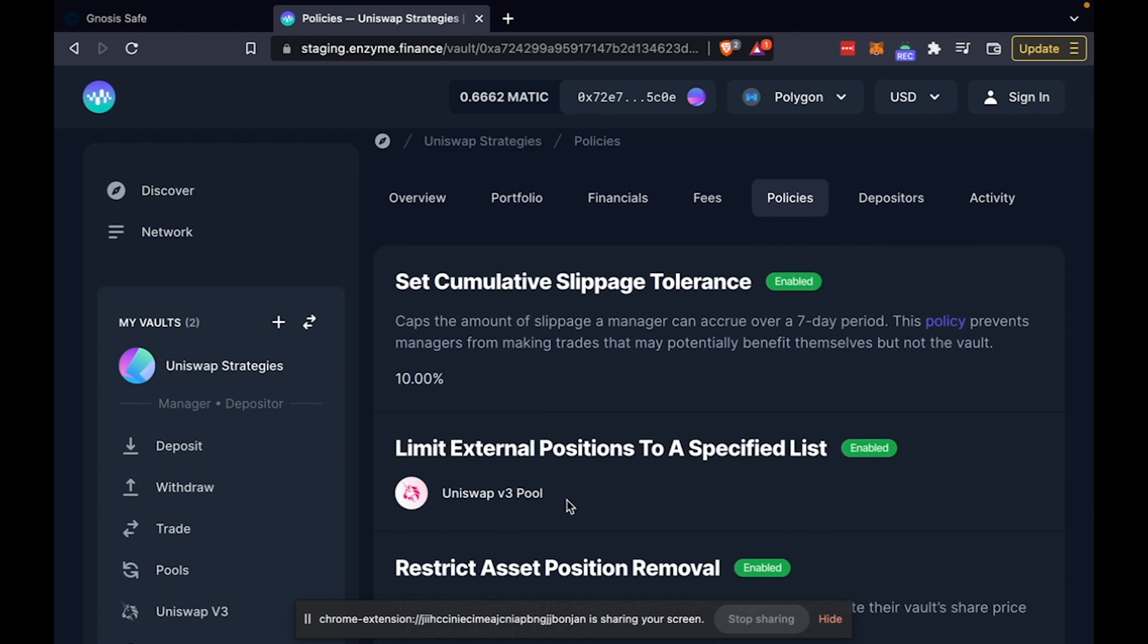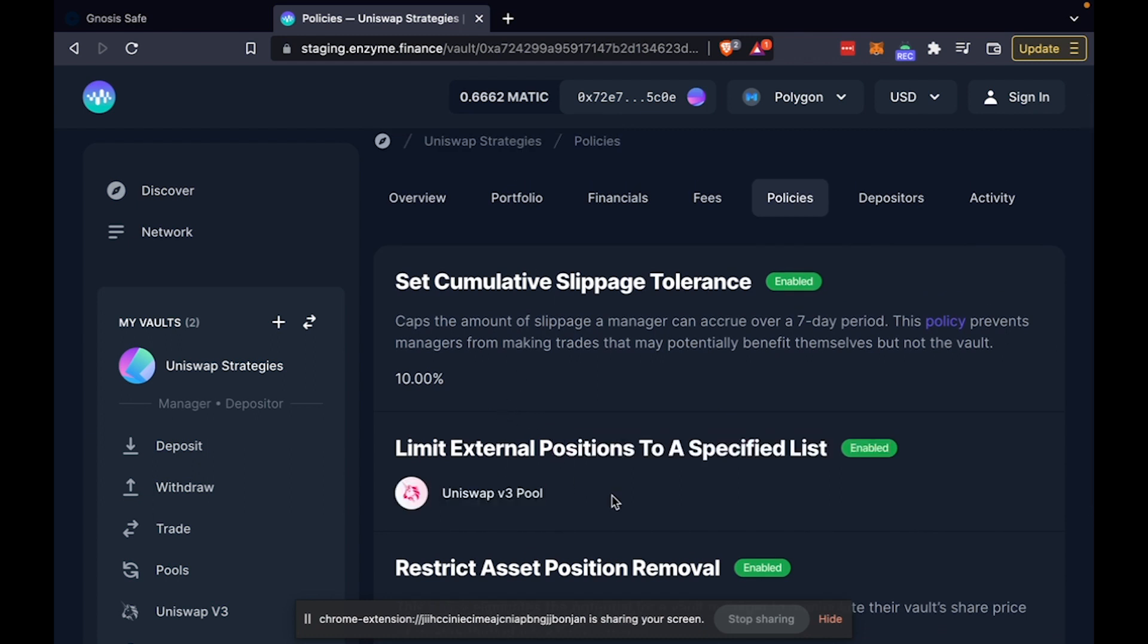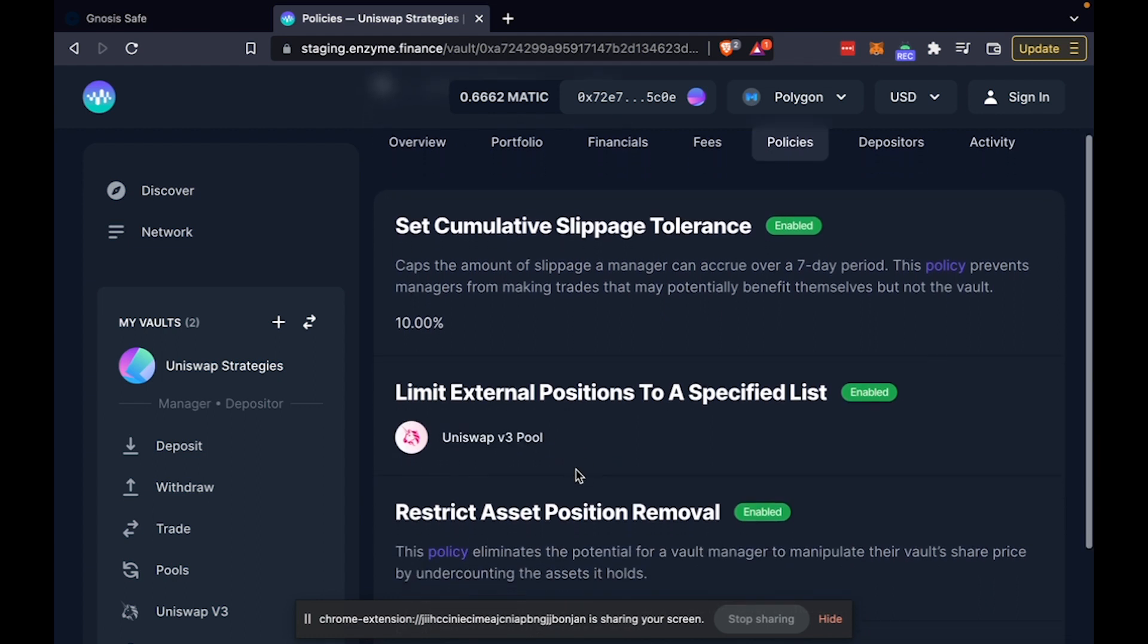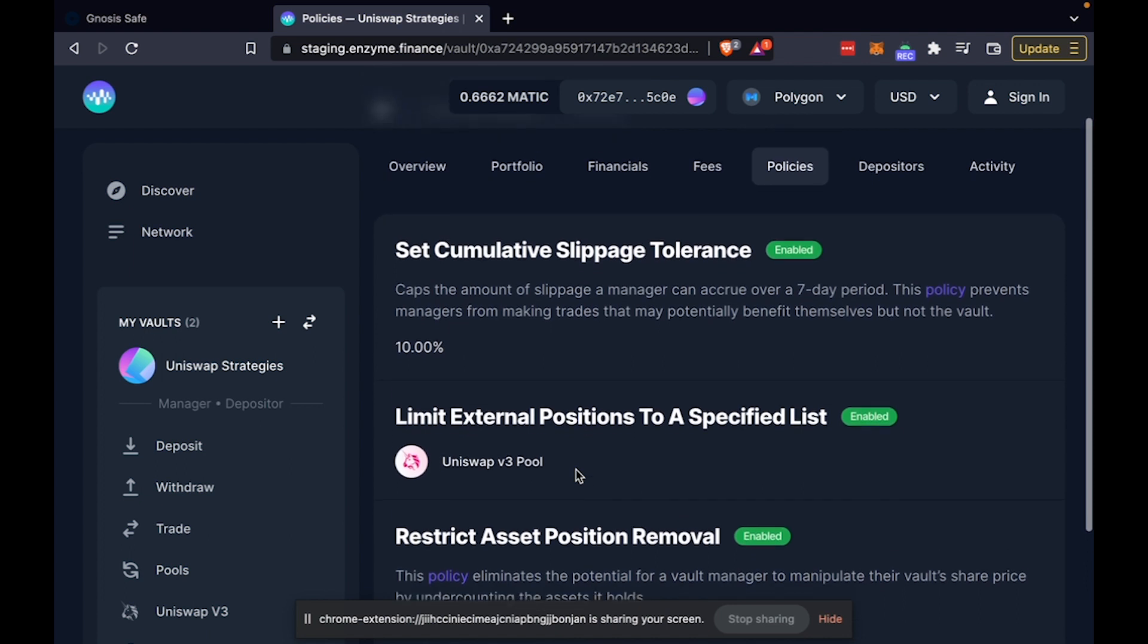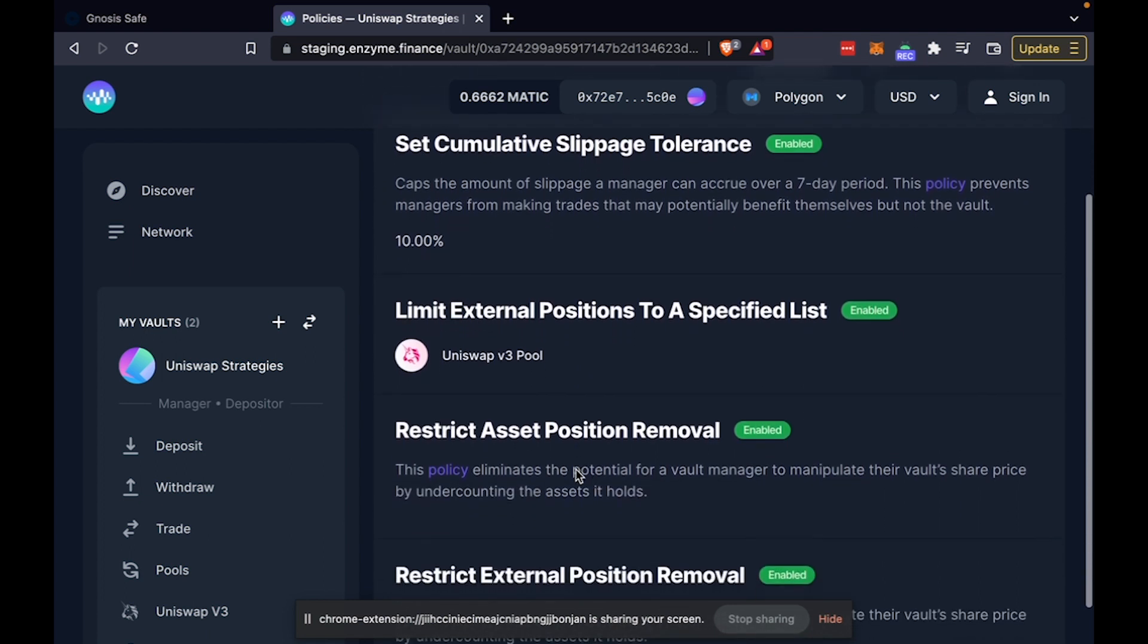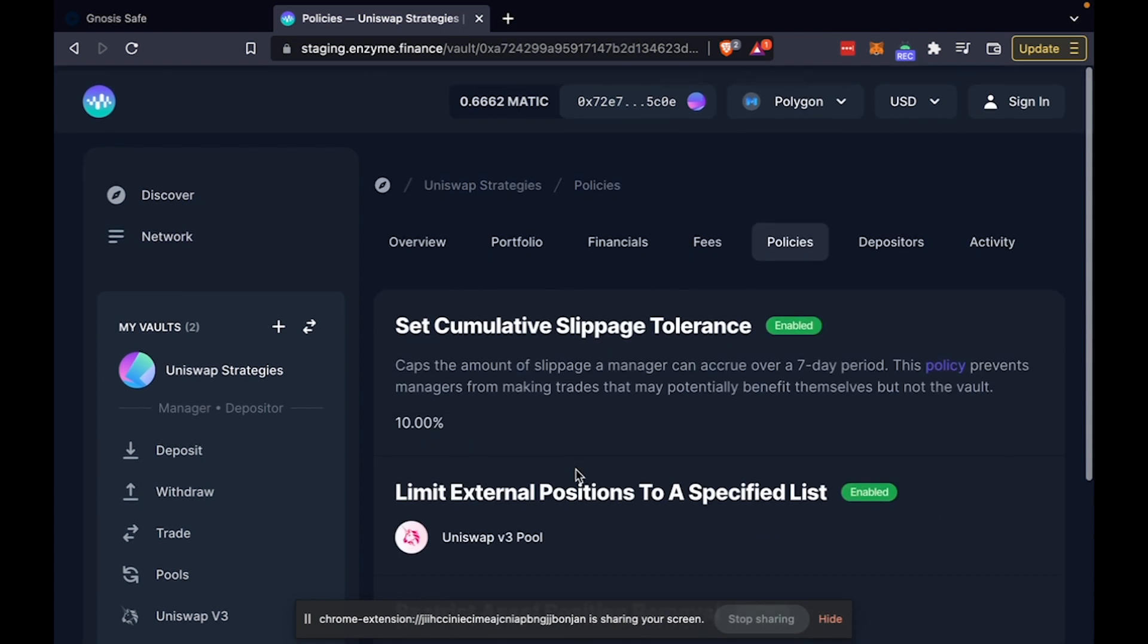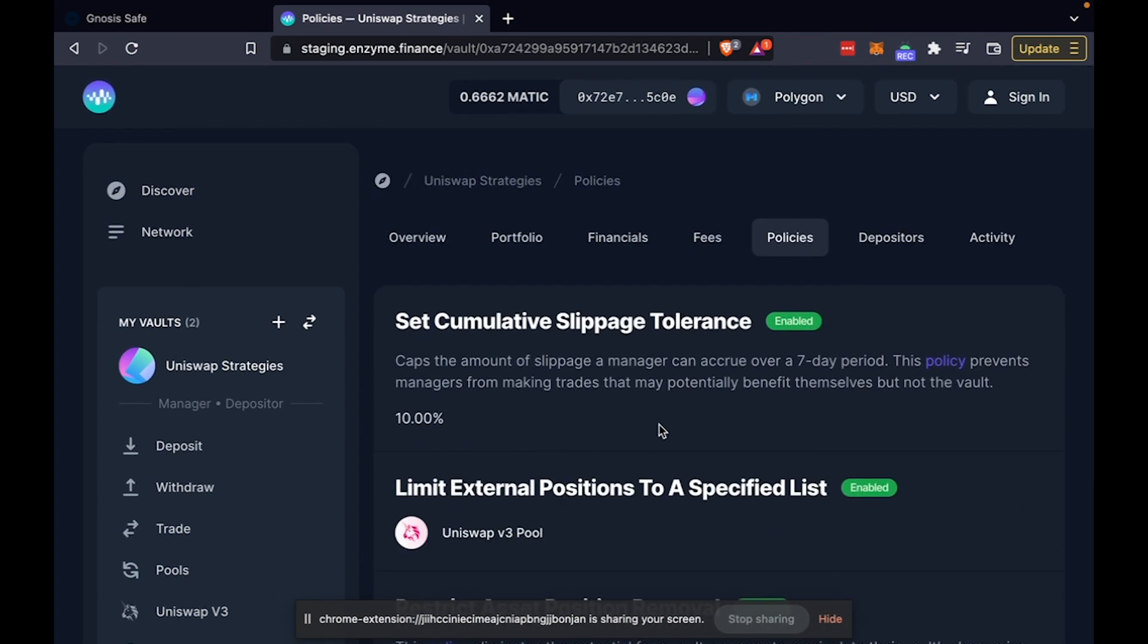And I have also decided to limit the external positions that this vault can interact with to Uniswap V3. I do not have to do that. This is just something that I'm demoing as a possibility and just to show you how customizable the vaults are.